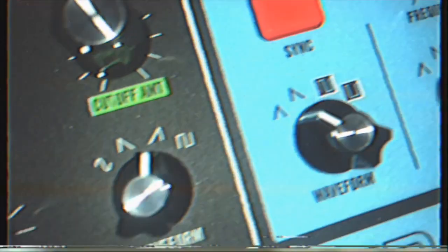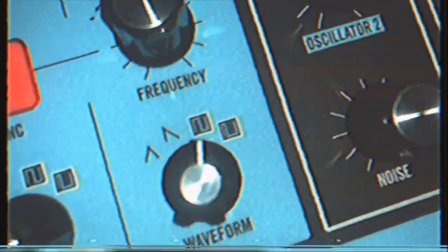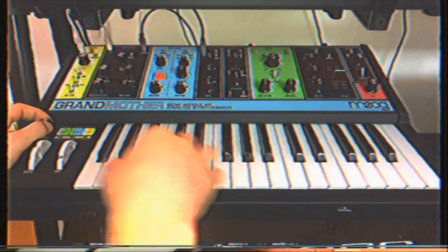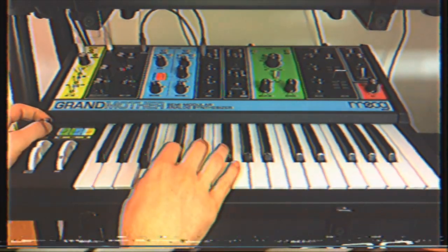But personally, I like to tune each oscillator to a different note, dial in some spring reverb, and get some pads.